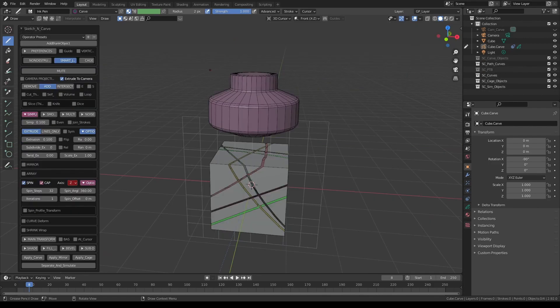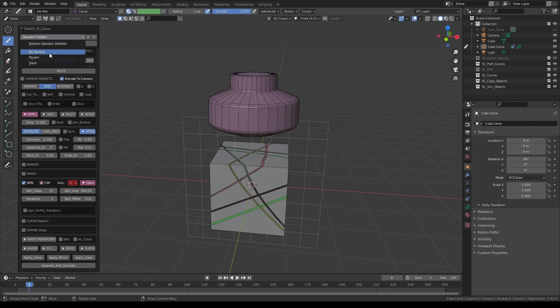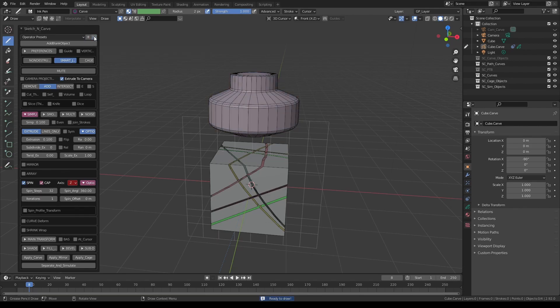You can also just as quickly get rid of one of the stored settings by pressing this minus button. So first select the setting that you'd like to delete and click minus too and now it's gone.